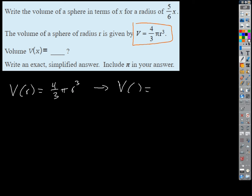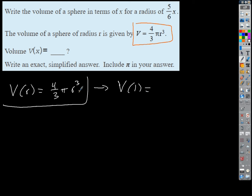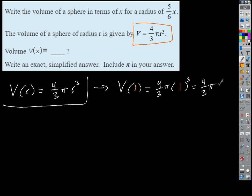Let's try V of 1. What's that going to be? What's my input value? In this case I'm inputting 1. This is the function — it defines the rule, which is like an equation. So when I input r, I'm going to cube the input value of r and then multiply by 4/3 π. So if I'm inputting a 1, what am I doing to the 1? Times it by 4/3 π, and then 1 cubed is 1. So my answer just ends up being 4/3 π.